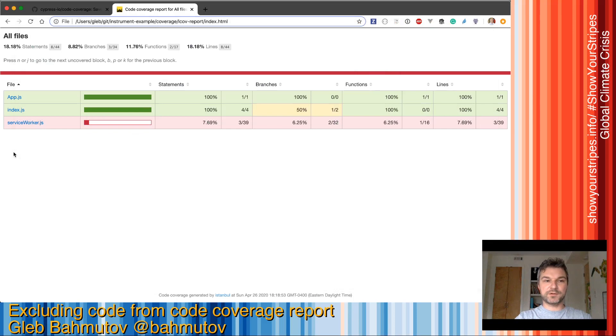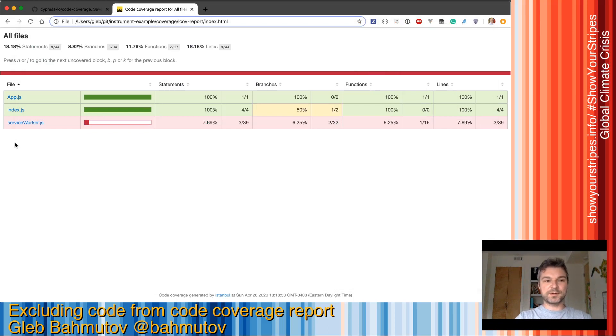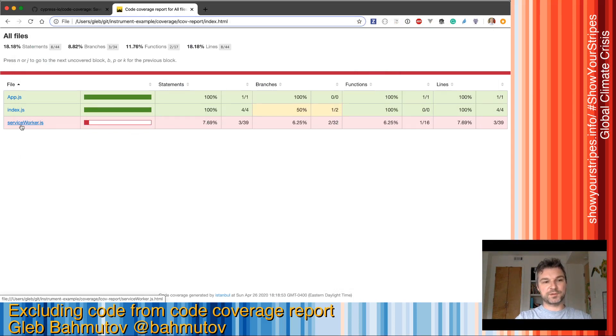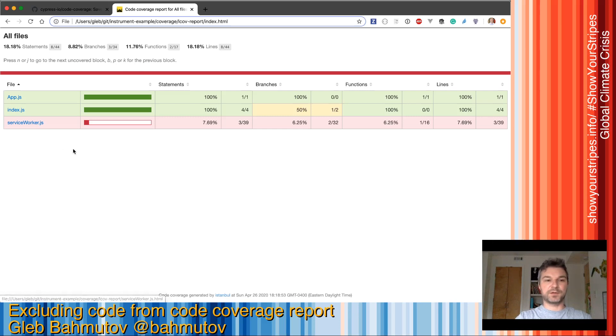In the collected code coverage we see that we have a couple of issues. The first one is that we are reporting zero coverage for service worker. We want to exclude this file completely from the code coverage.